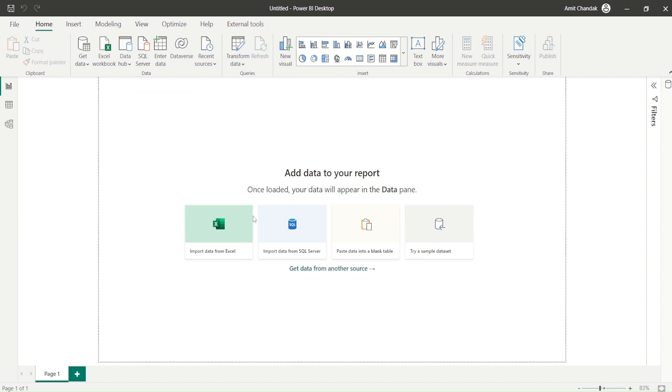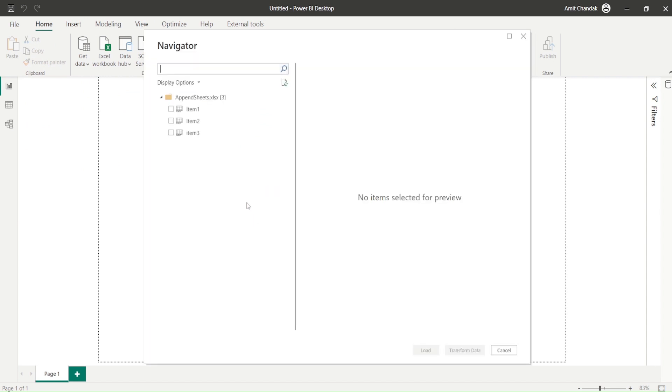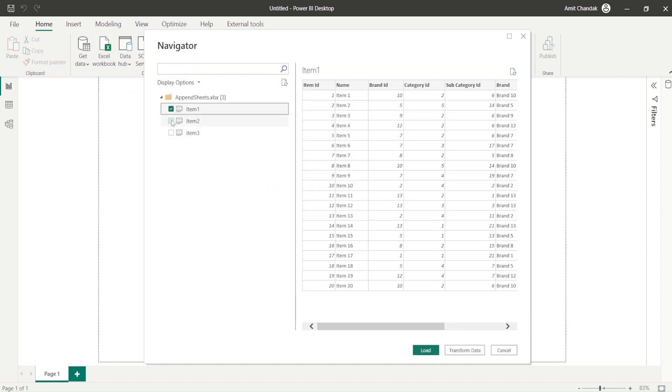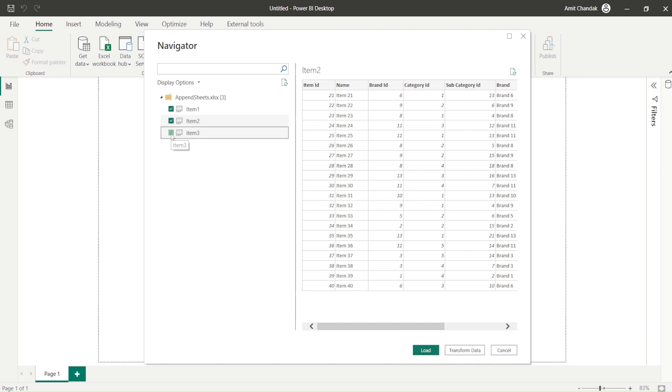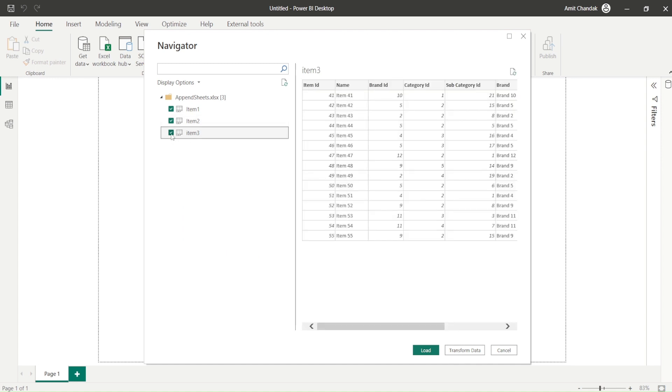Now once I do that I will get all the sheets and what is the usual way is that click on all these three. Check, check, check. So when you check, you are taking that inside the system and when you simply click you are just viewing the data.